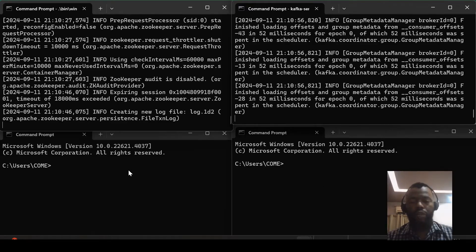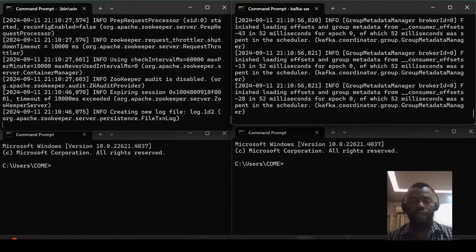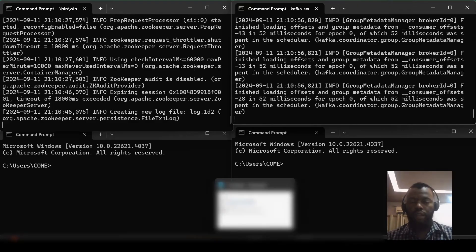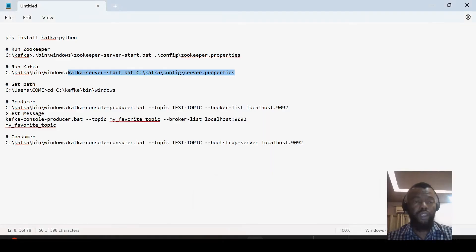And now we are ready to use. So here we will have producer and here we will have the consumer. Anything that we type here will also appear here, so this will happen in less than a second. So let me start by...